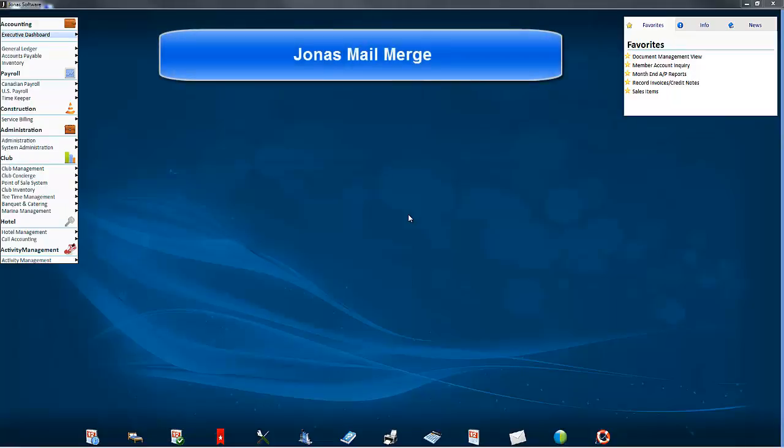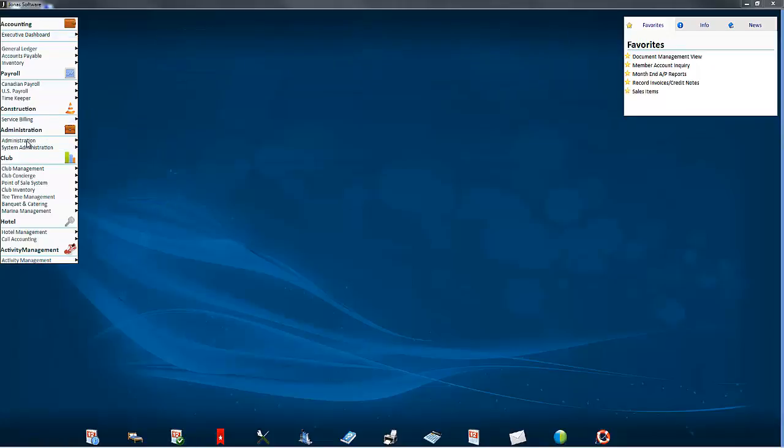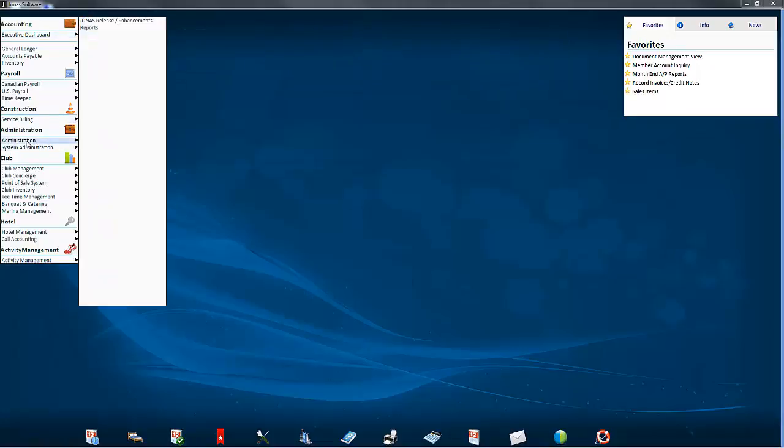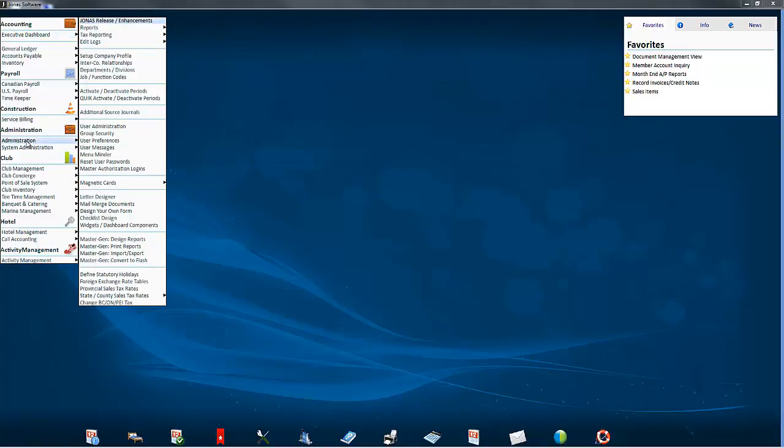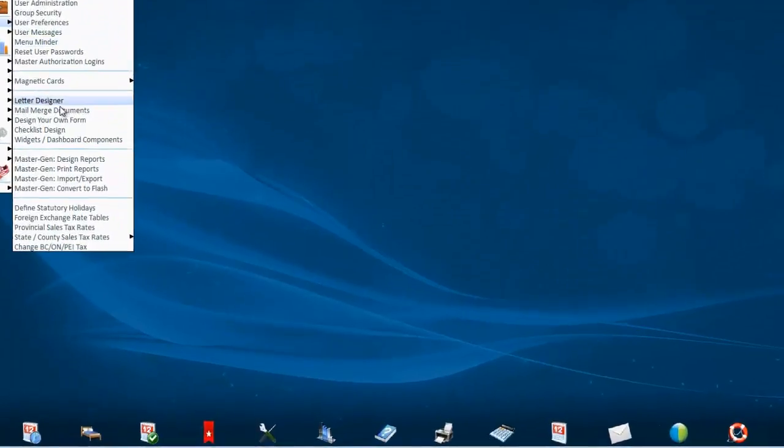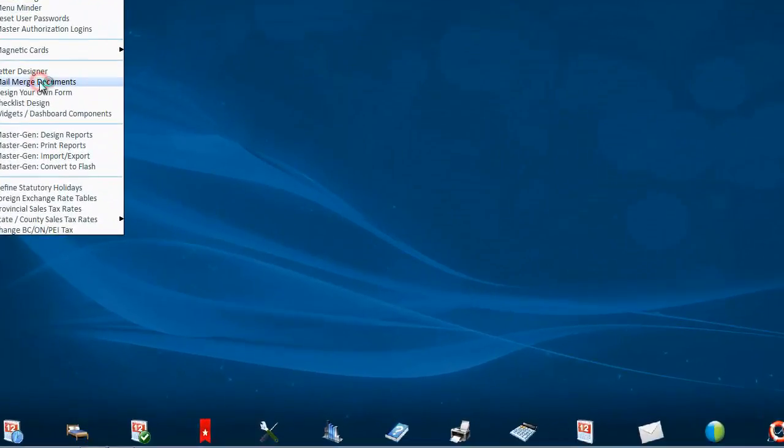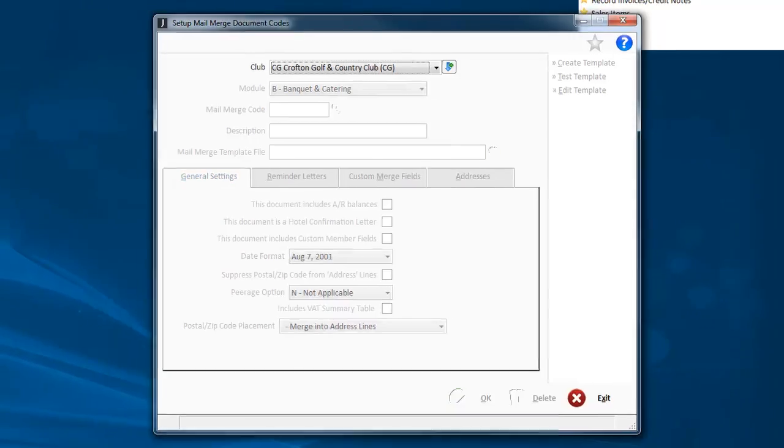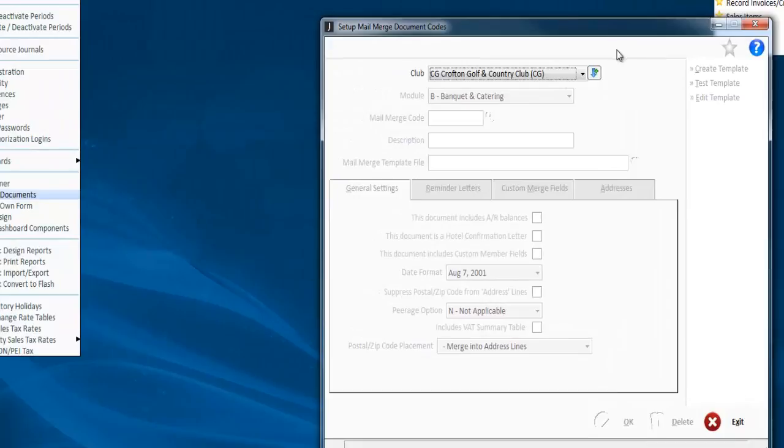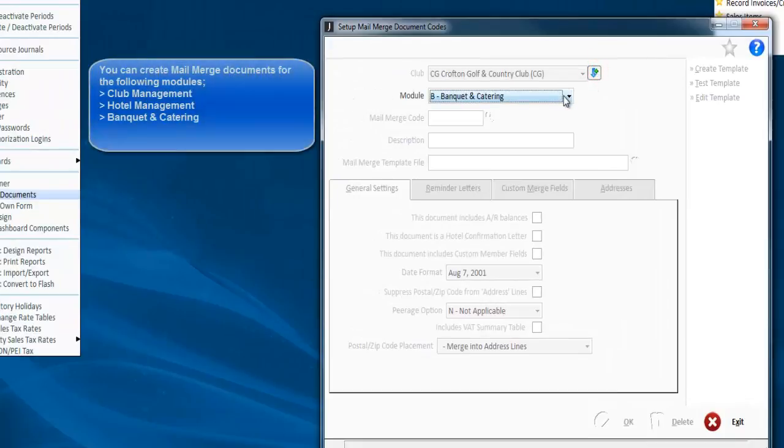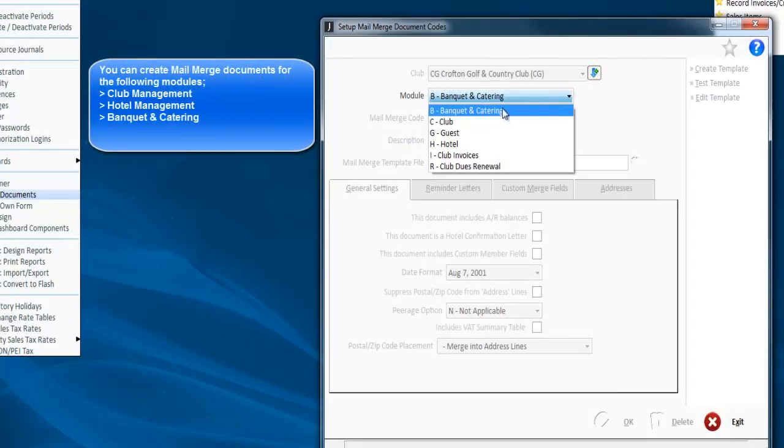Welcome to the Jonas video on mail merge. If we go to administration mail merge documents, you can create mail merge documents for these modules.